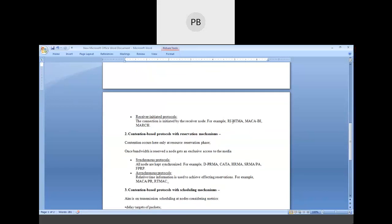For receiver-initiated protocols, examples are RIBTRMA, MACABI, and MARCH. The next category is contention-based protocol with reservation mechanism. As already mentioned, the bandwidth is reserved and we can guarantee transmission. This category is also divided into two subcategories: one is called synchronized protocol and the next one is called asynchronous protocol.